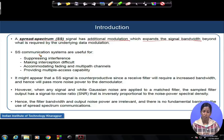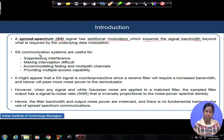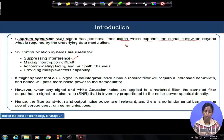Let us first understand what are the benefits because of which we are intentionally spreading the signal and utilizing some redundant bandwidth to transmit data, for which the data modulation bandwidth is far below the spread bandwidth. The spread spectrum communication system is basically very useful for certain cases.